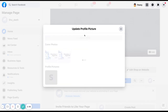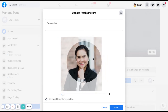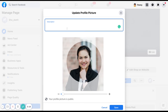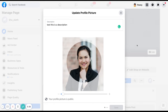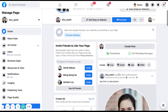Once the photo is uploaded, you can drag to reposition or zoom in and zoom out to frame it the way you want. You can also add a description which will appear on your timeline as a post, so people can see that you changed your profile photo. Once you click save, it will automatically post to your timeline.